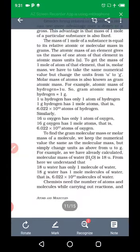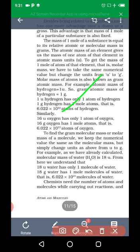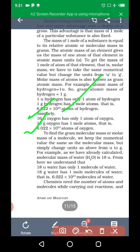Similarly, if you consider oxygen: 16 units of oxygen has only one atom of oxygen. 16 grams of oxygen has only one mole of atoms, that is equal to 6.022 × 10²³ atoms of oxygen. It means one mole of atoms contains 6.022 × 10²³ atoms.